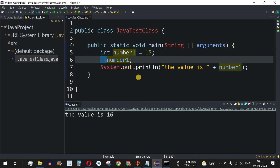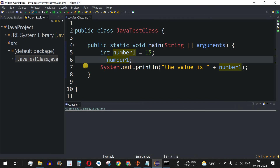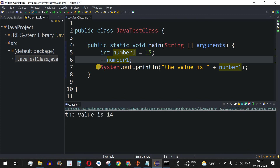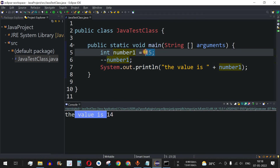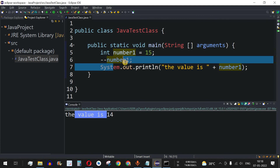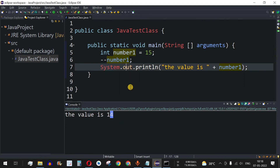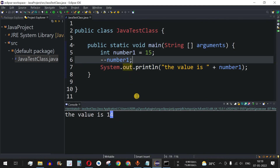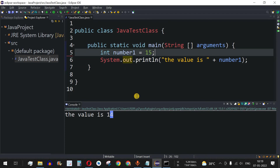For the decrement operator, instead of plus plus we write minus minus before the variable — --number1. Running the code gives us 14, because the value was 15 and 1 was subtracted from it. In this way we can easily use the increment and decrement operators.